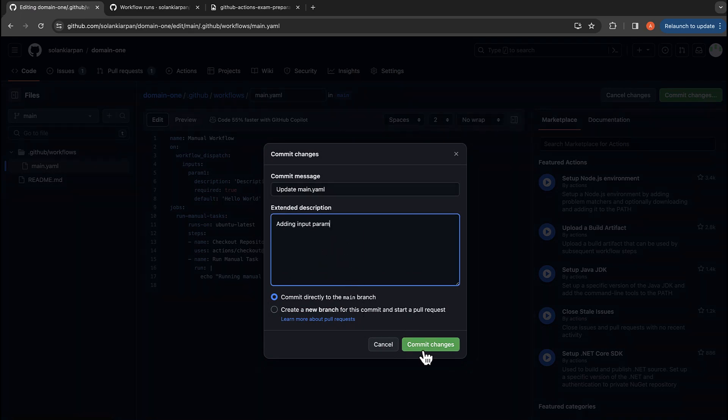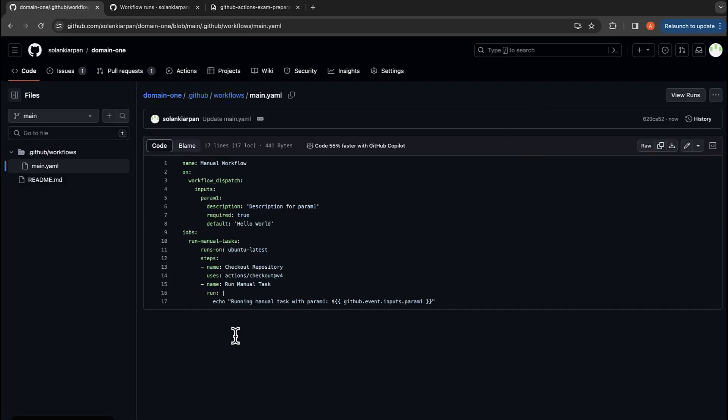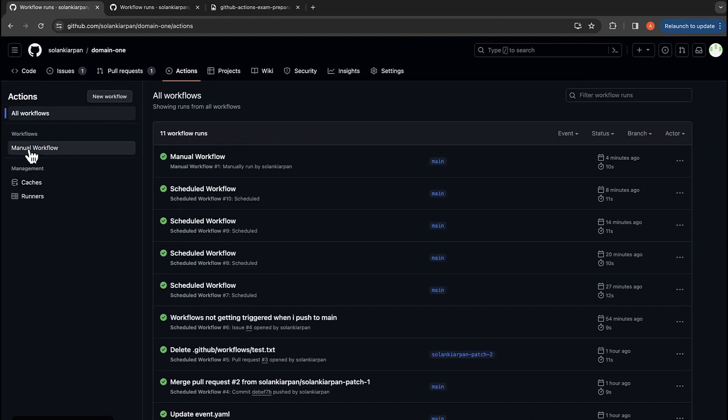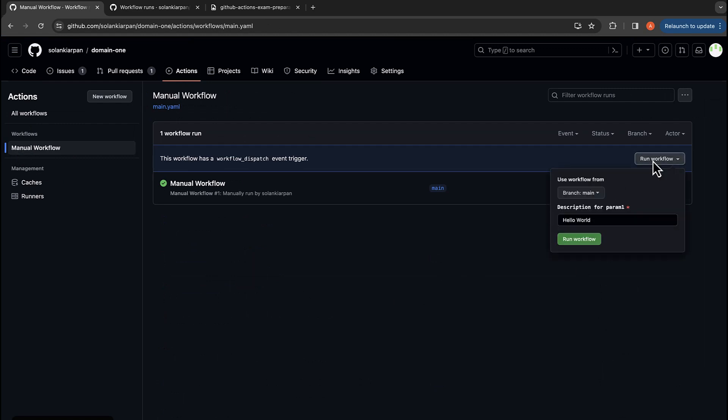And I'm going to commit it to the main branch. And now we are going to go to our actions. Over here we have workflows on the left. We have manual workflow. We're going to run a workflow. Now you see, you have a description for the param here. I'm going to just say 'OpenAI' as an input.